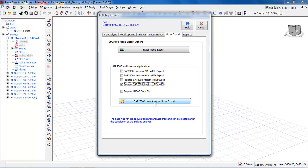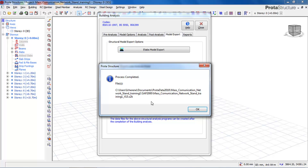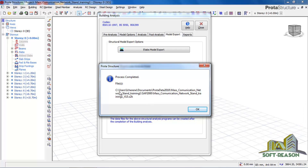Once you click on SAP 2000 Model Export, it says 'Process Complete.' The file is located in the directory — Drive C, under the user documents in the Prota data folder. You can see the SAP 2000 file there. We are going to close this window.